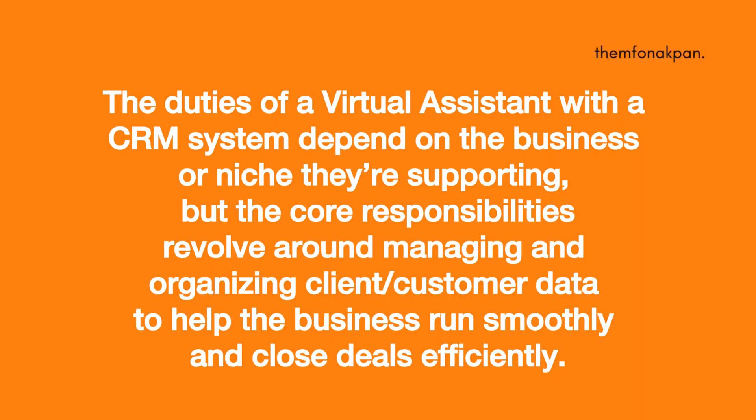Now the duties of a virtual assistant with a CRM Customer Relationship Management System depends on the business or niche they are supporting. But the core responsibilities revolve around managing and organizing clients' customer data to help the business run smoothly and close deals effectively.